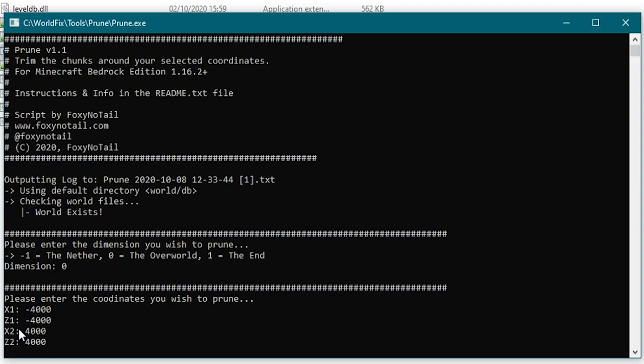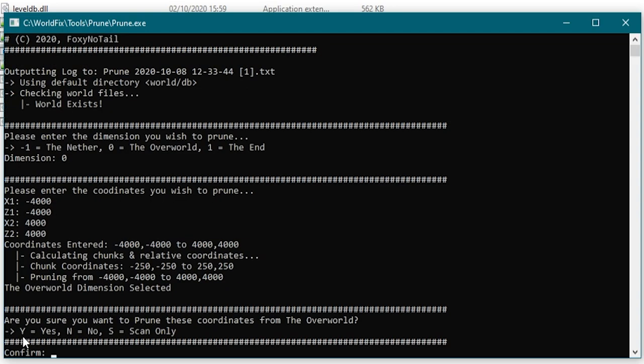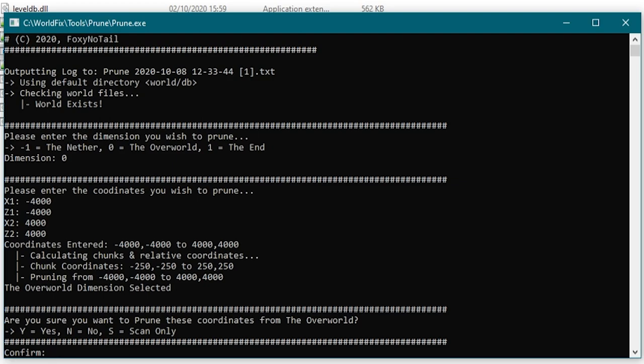Now what this is going to do is anything outside of those coordinates it's going to get rid of and just leave that area in the middle for us to play in. So what it's going to do then is work out what your relative chunk coordinates are because it does it by chunk and not by block. And then it's going to ask you what you want to do. You want to go for it press Y, do you want to abort this press N, or do you want to just scan and see what's going to happen. So I'm going to scan this particular time and see what's going to happen to this world if we choose to prune it.